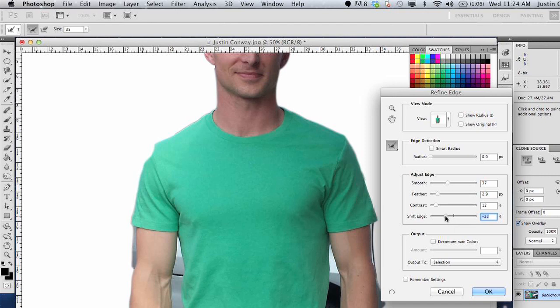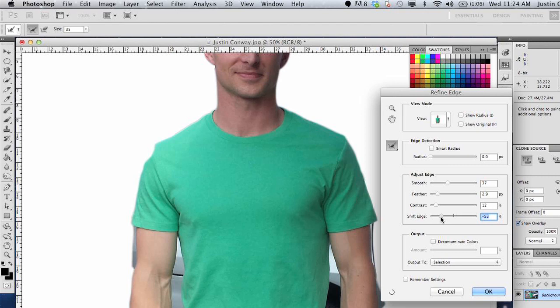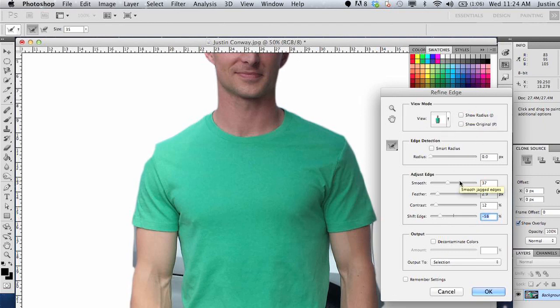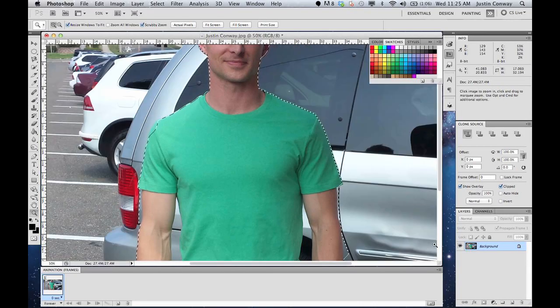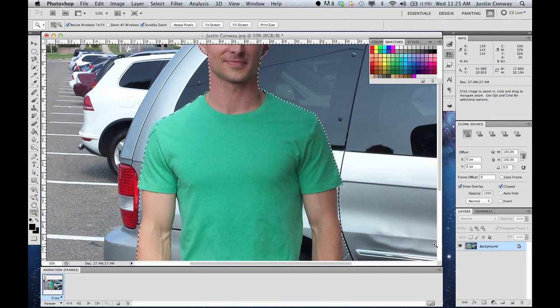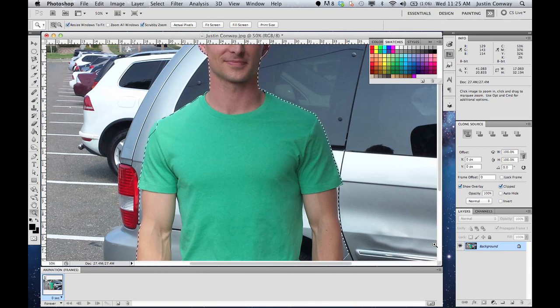And then Shift Edge will allow you to actually move the edge closer or further away from the image itself. You can select a variety of these different options here, kind of play with it, see what you like. Depending on how you intend to use the Refine Edge tool, all of those different options in there can be used for different things.